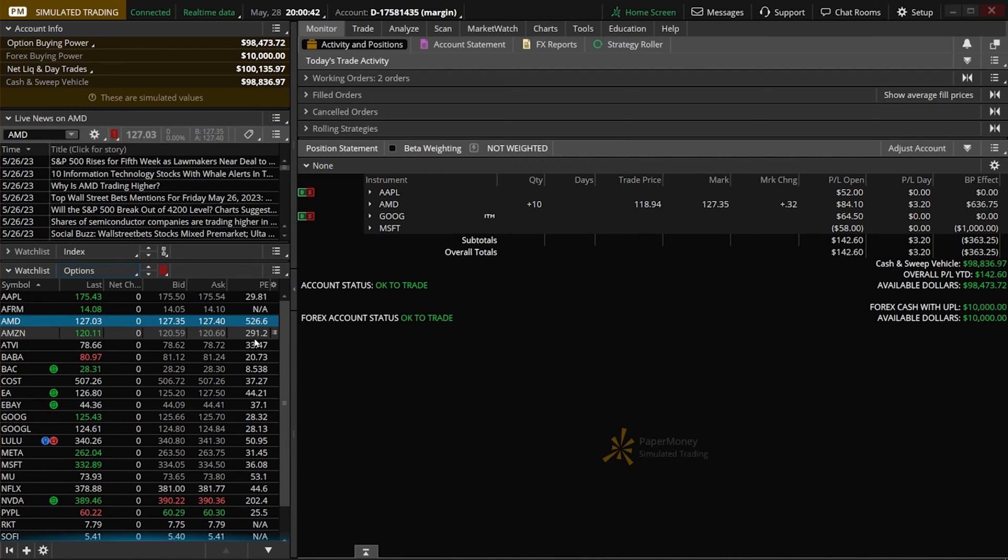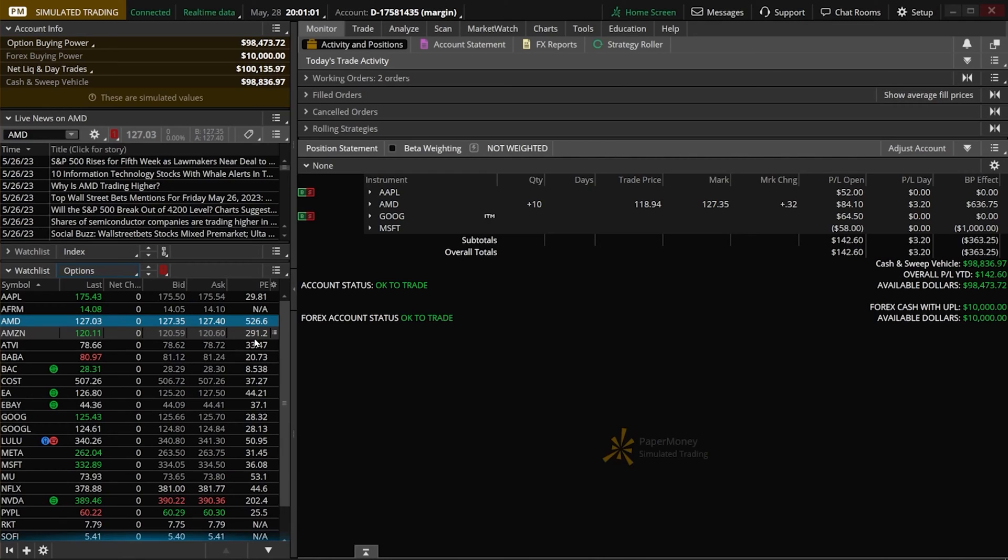That's how we're going to add a column to this watch list, but that's just the basics. Thinkorswim also offers us the ability to load our own custom columns, ones that we make ourselves. As an example, let's say I wanted to see how much these companies were up or down year to date. If I go back to that customized page, I wouldn't actually find that in the list of available columns.